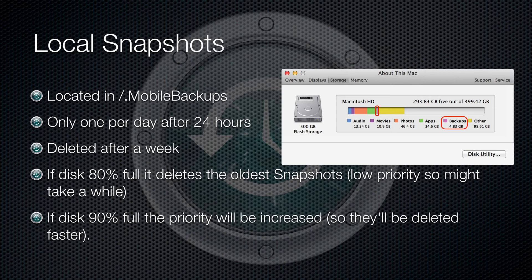The backups are situated in an invisible file at the root of your system drive called .mobile backups. After you've been away from your backup destination for 24 hours, the system will start doing only one snapshot per day. If your disk reaches 80%, it will start deleting them, and if you reach a critical level, it will delete them with the highest priority. This might cause a performance decrease while it's doing so.